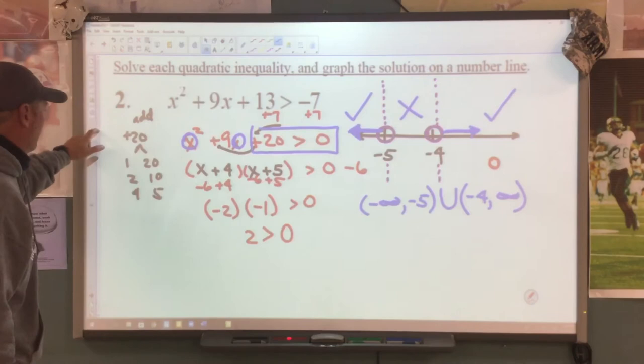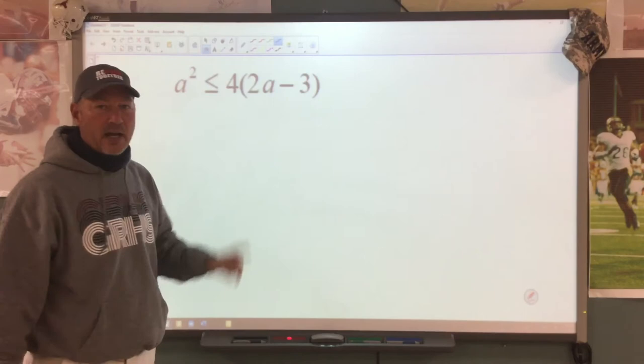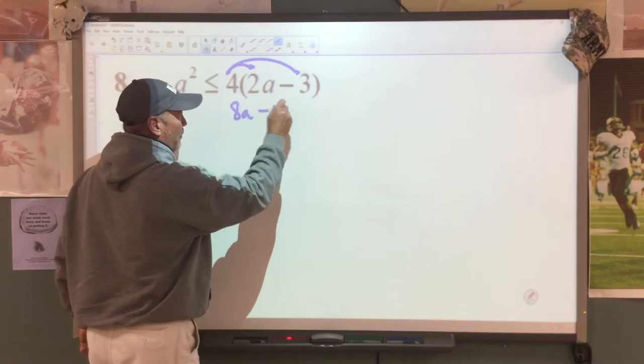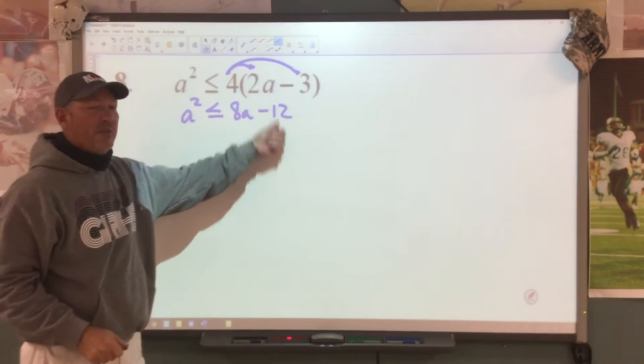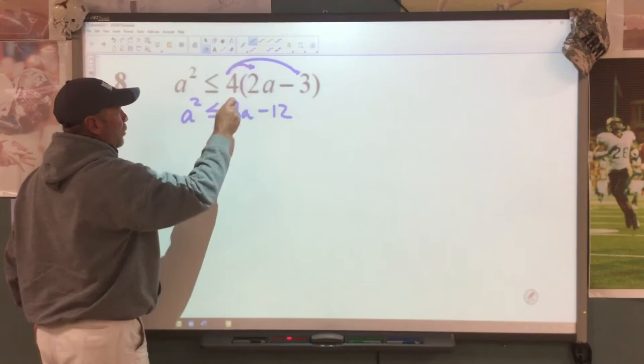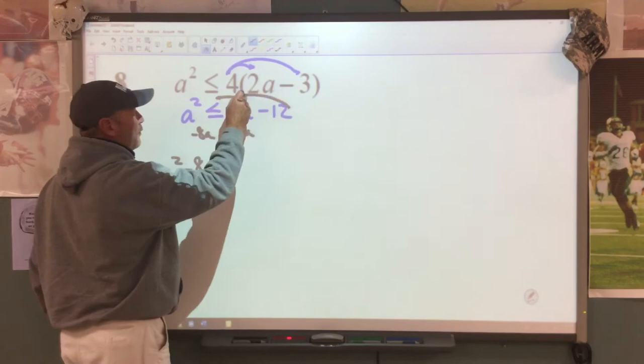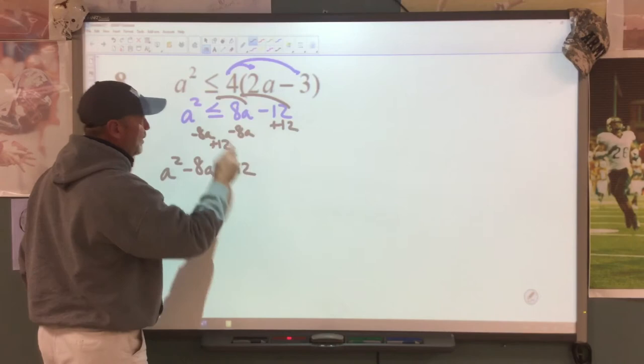Let's go to another problem. I have to move everything to one side, but first I'm going to distribute: 4 times gives 8a, distribute my 4 and get minus 12. I need to move these to the other side to get a zero. We go minus 8a, minus 8a, giving a squared minus 8a. Then move the 12: plus 12, plus 12, giving us less than or equal to zero.